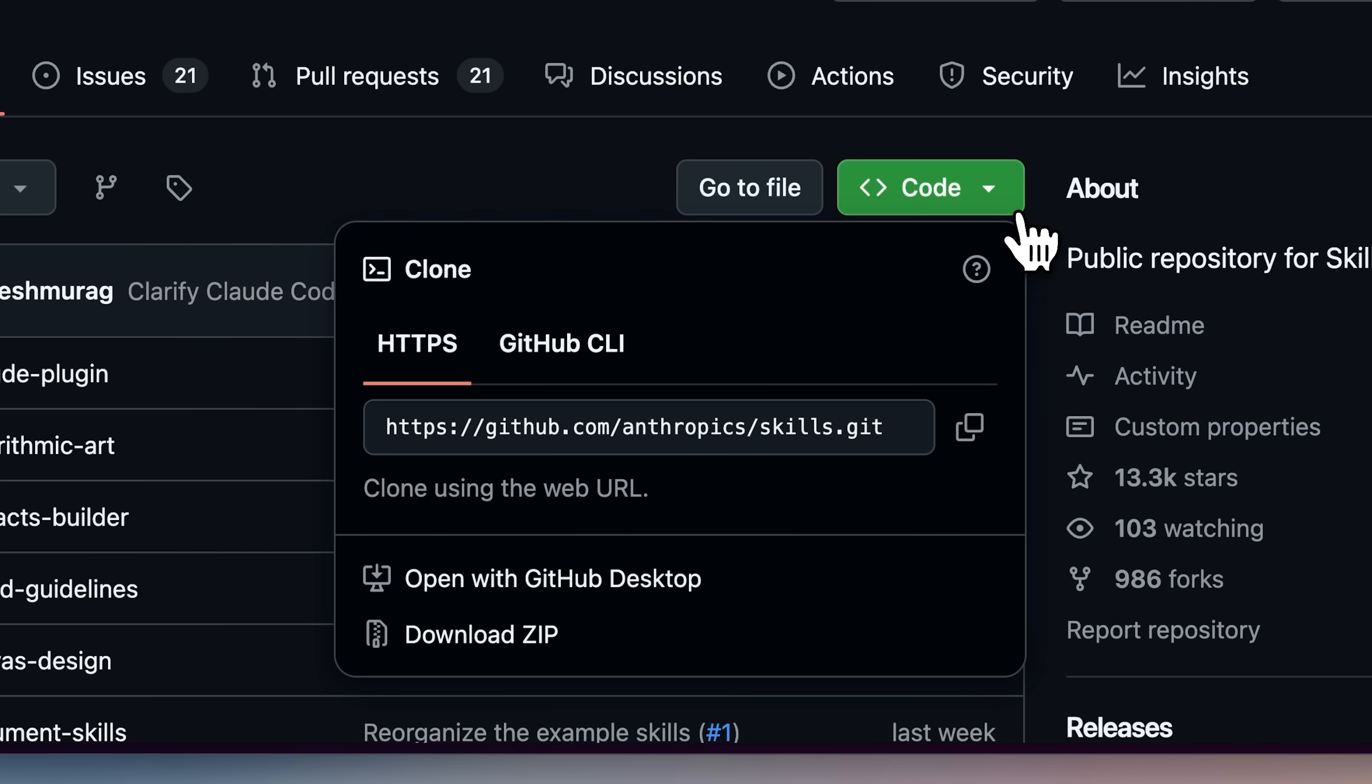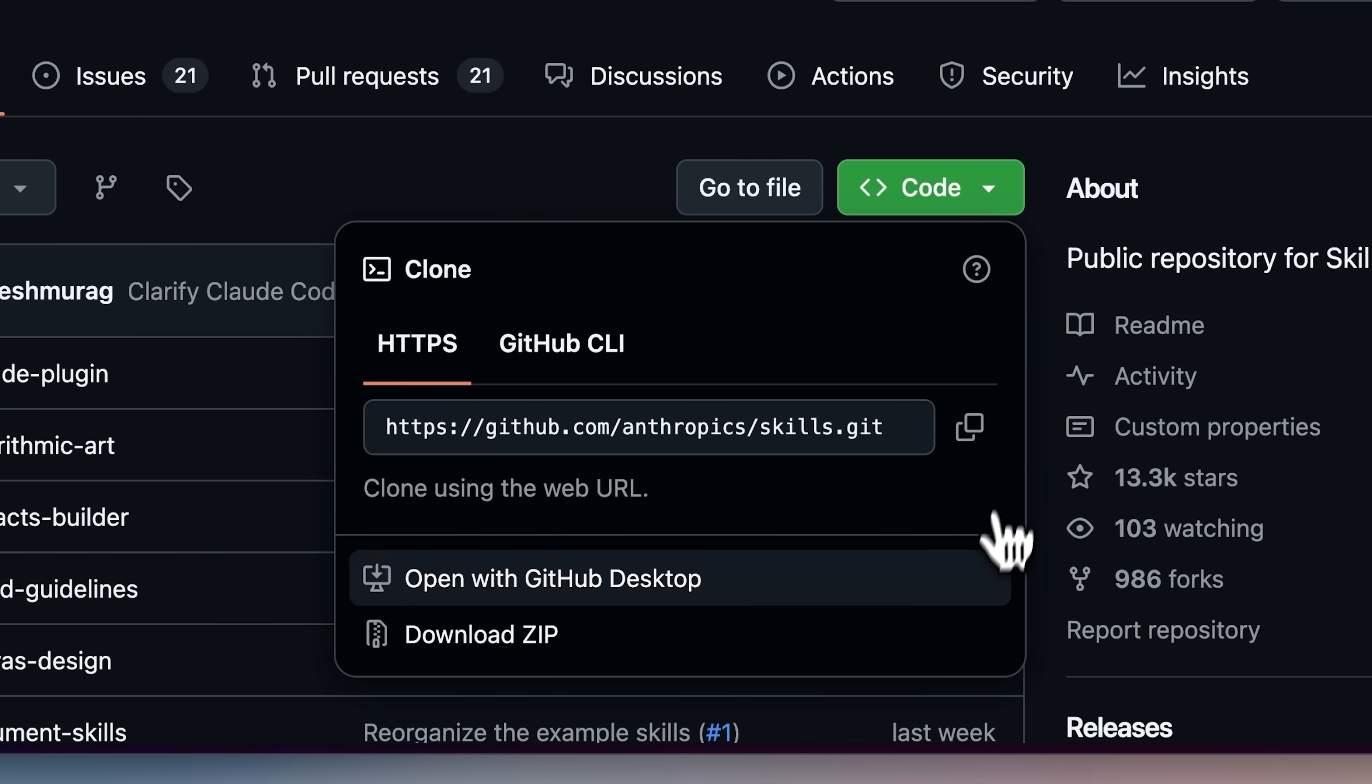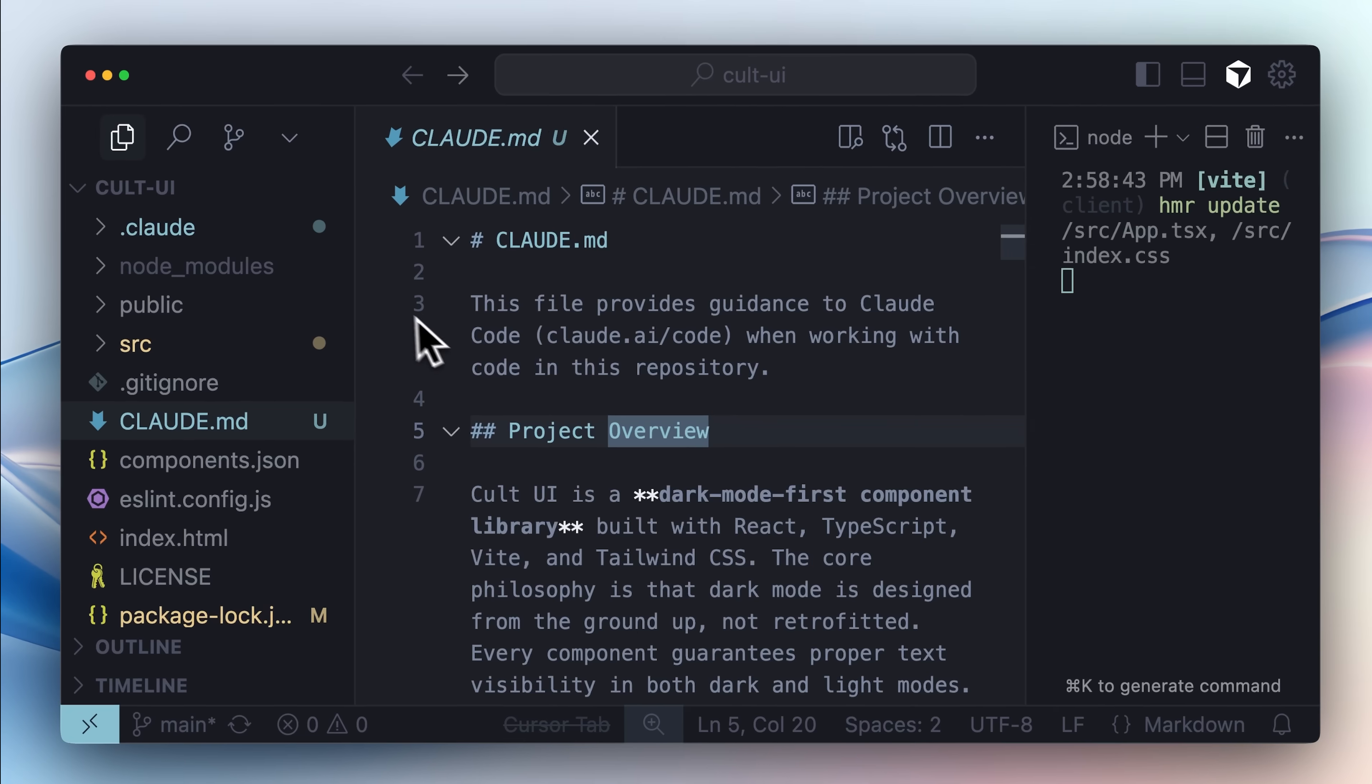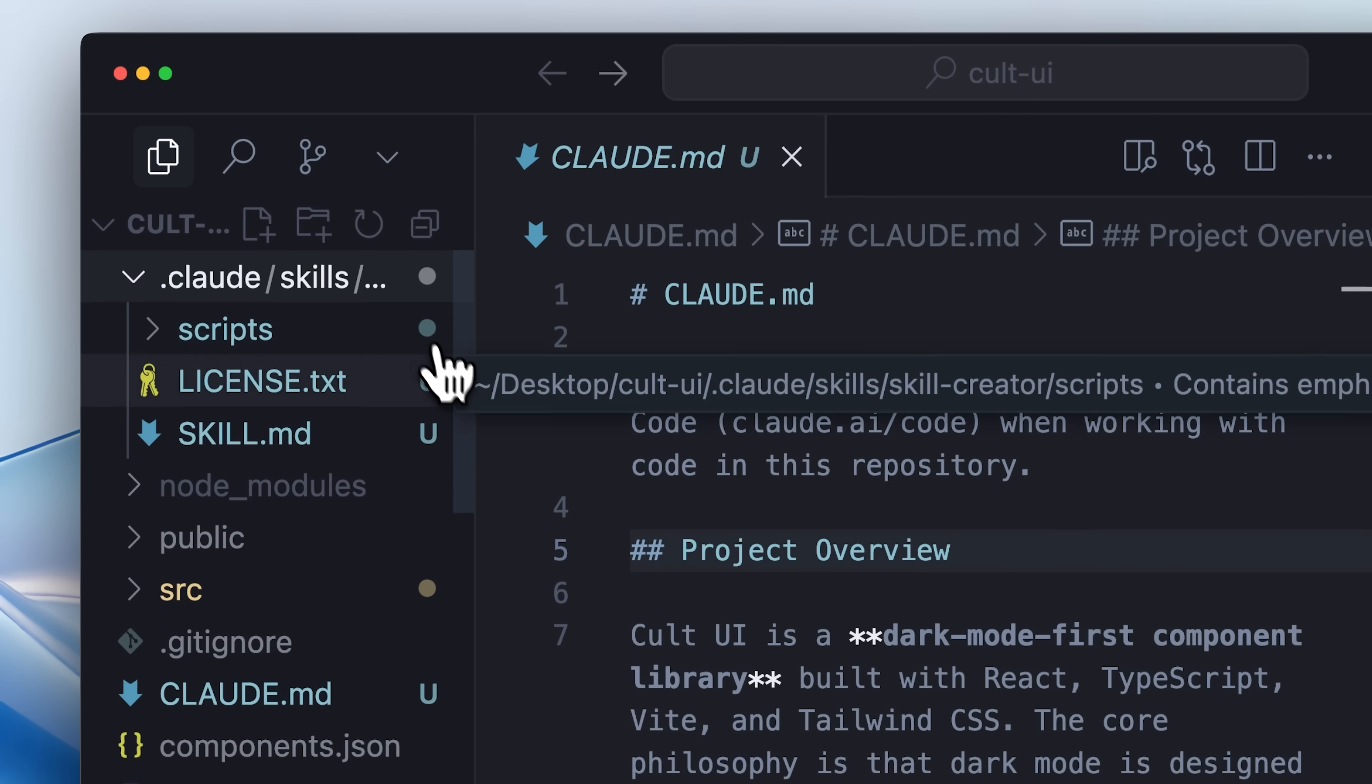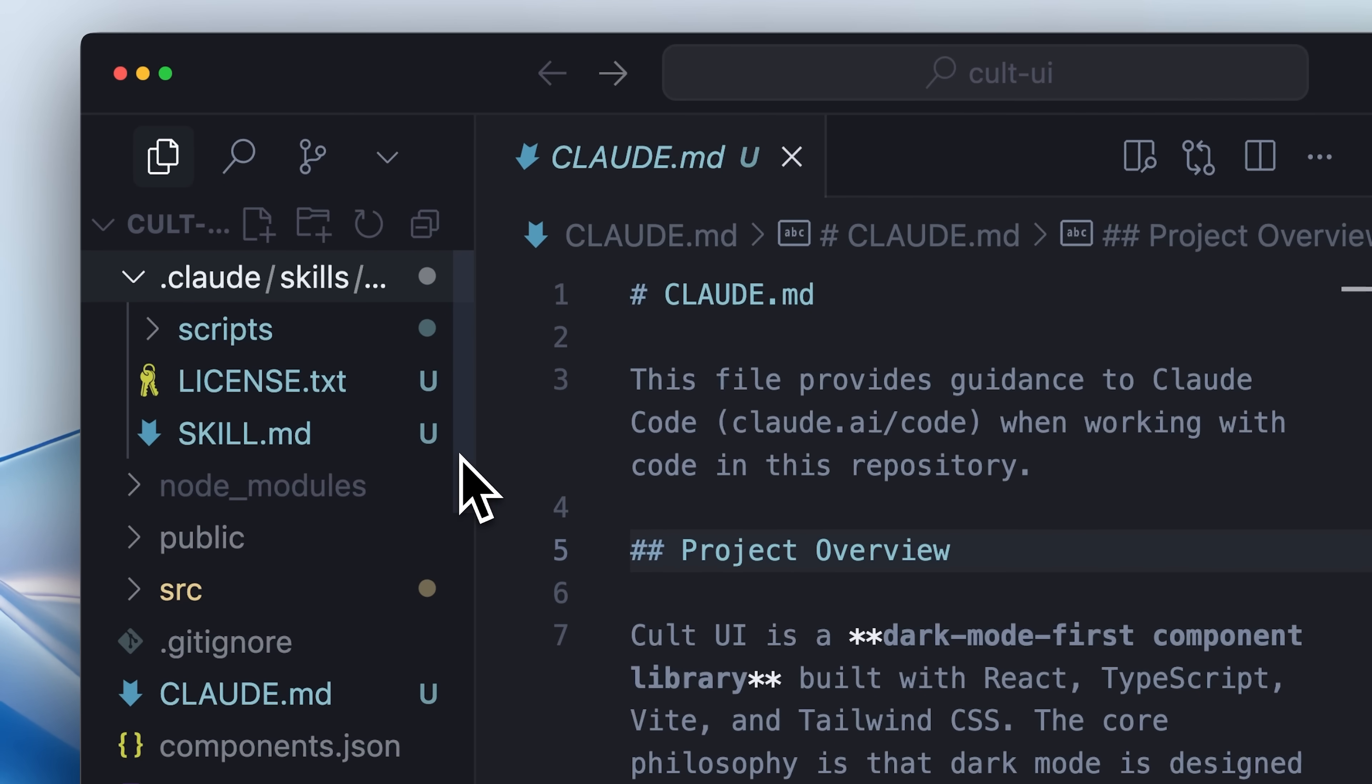Now to get it inside Claude Code, you need to download the skills and add them to the dot Claude folder in your project. After that Claude will automatically recognize that it now has a skill called skill creator.